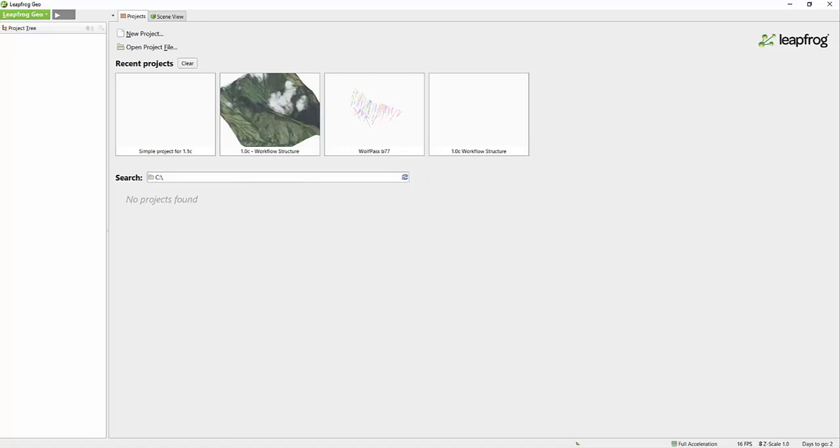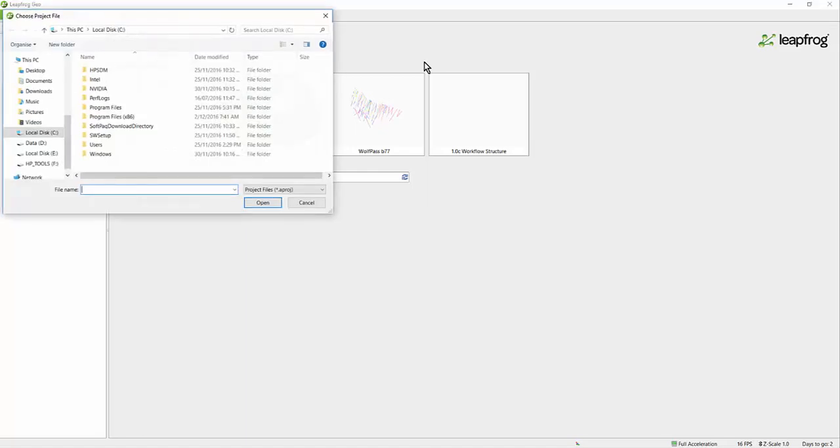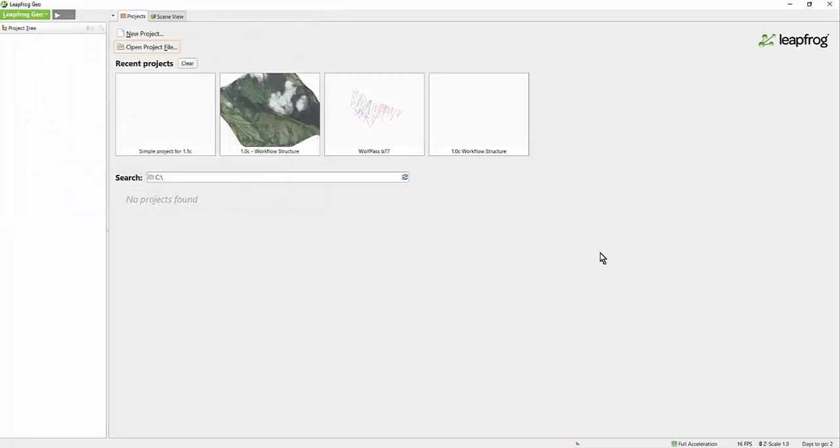I'll start by opening a project in the Projects tab. There are a couple of options available for opening an existing project. You can either click Open Project File and search for an existing project or you can simply click the thumbnail of the project you would like to open.